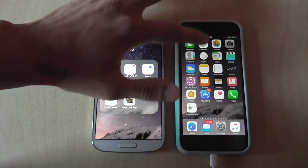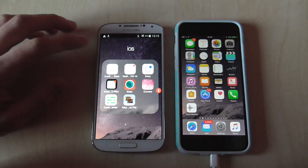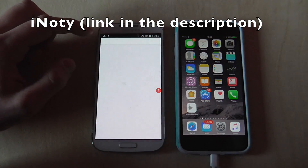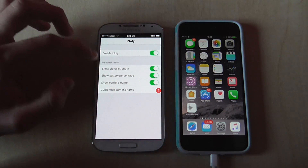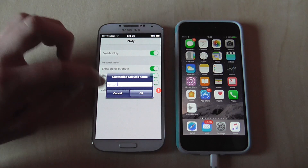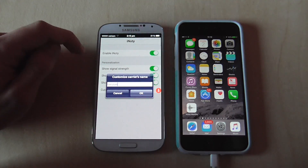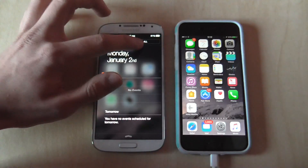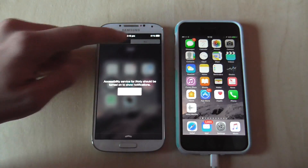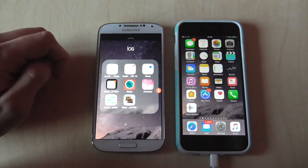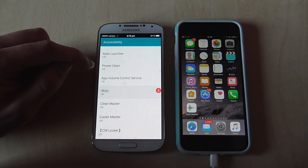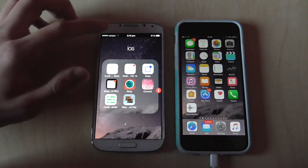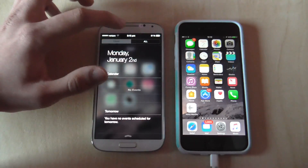Next we're going to enable the notification bar slide-down. For that I'm going to use iKnotty, which is linked in the description since it's outside the Google Play Store. Click on it and enable iKnotty. You can also customize the carrier name — I've changed mine to Verizon just for this video. Then go to Accessibility to enable iKnotty to receive notifications. Now if you swipe down you should see all your notifications there.